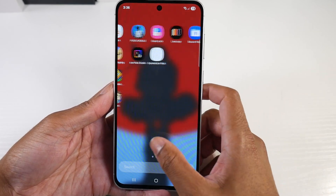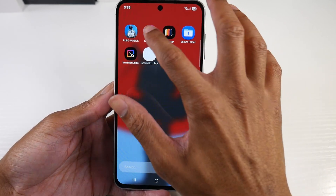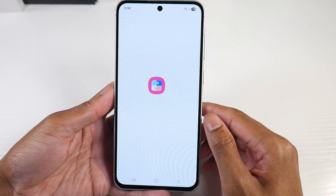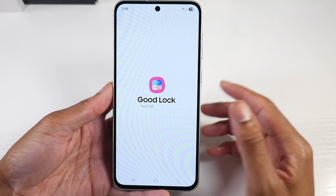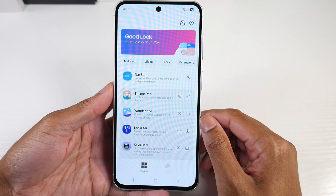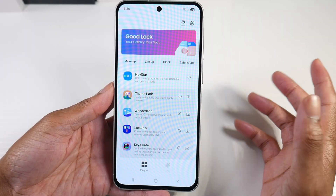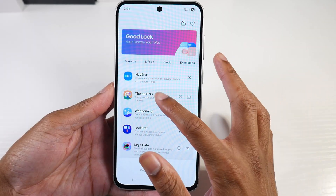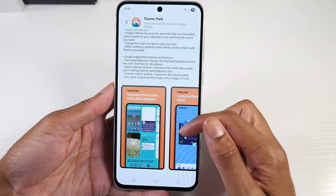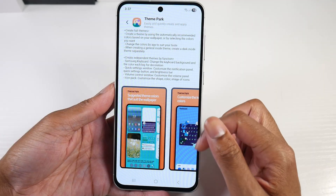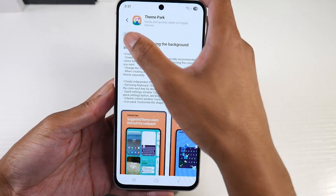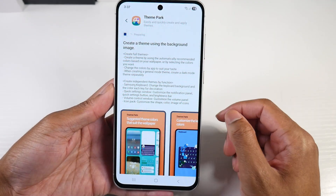Now once we do that, we're going to go into Good Lock. You're going to download this from the Samsung Galaxy Store — it's a very popular application for Galaxy devices. We're going to download the Theme Park application here, so click Download.